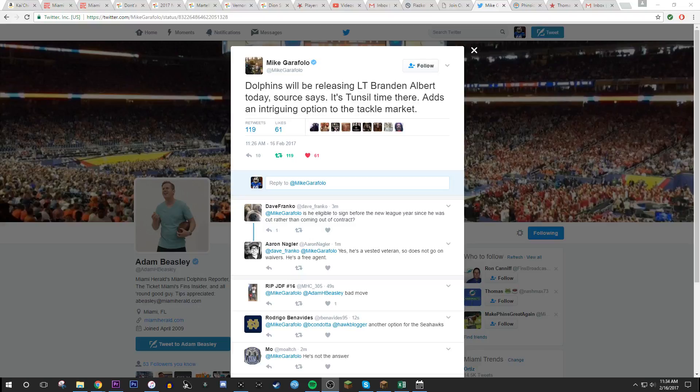Mike Garafolo tweets out, Dolphins will be releasing Brandon Albert today. Sources say it's Tunsil's time there as an intriguing option to the tackle market.